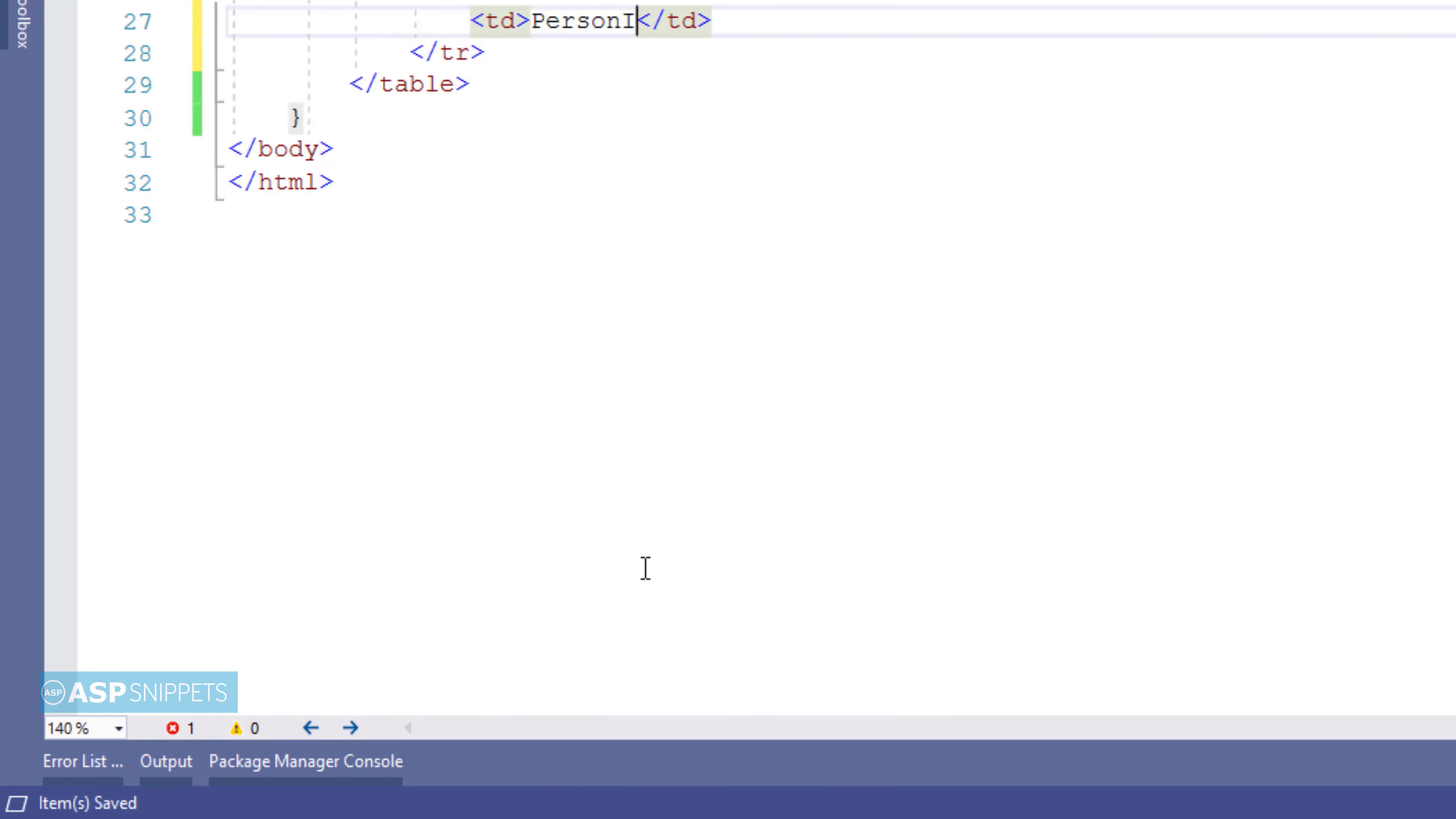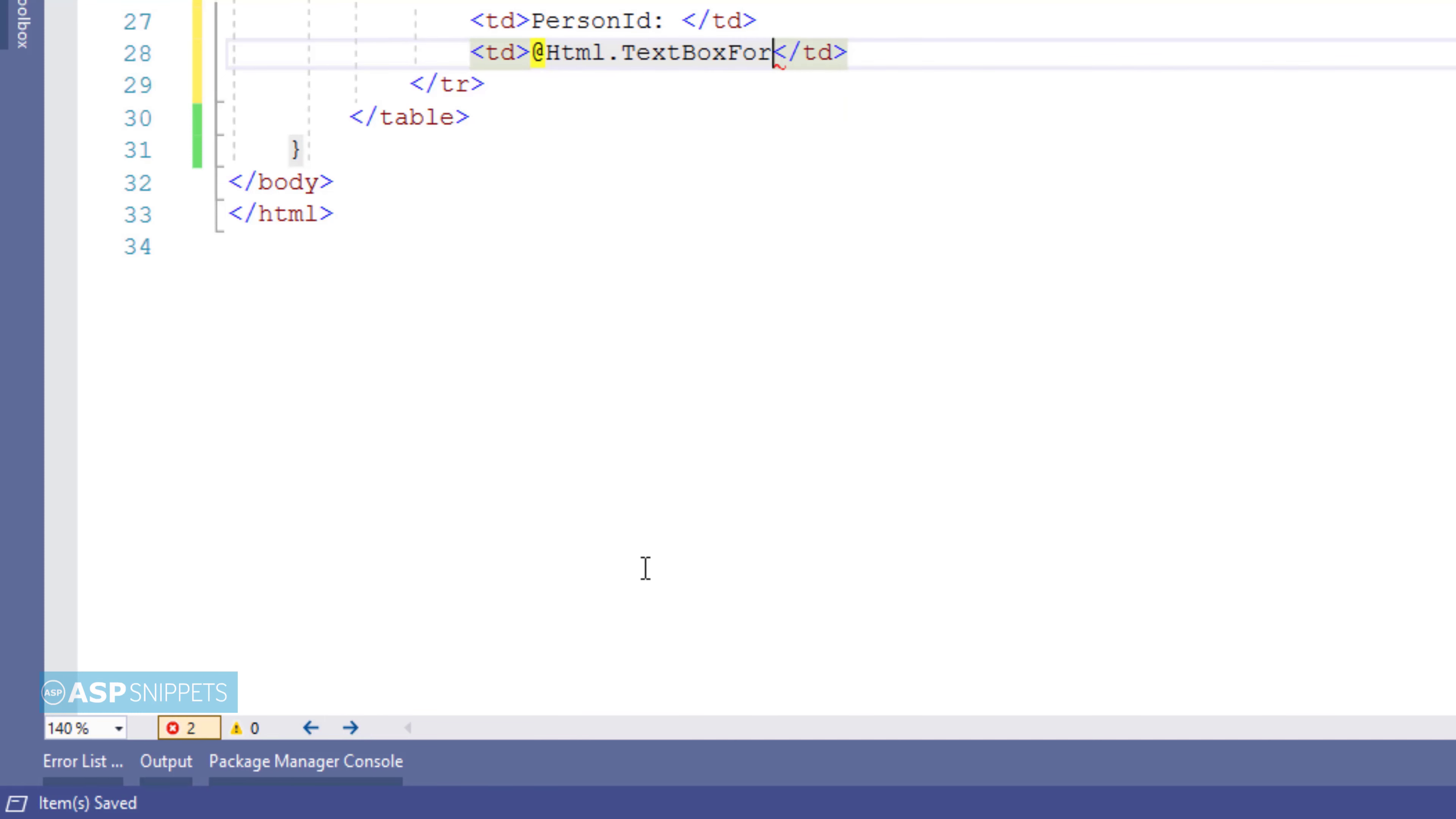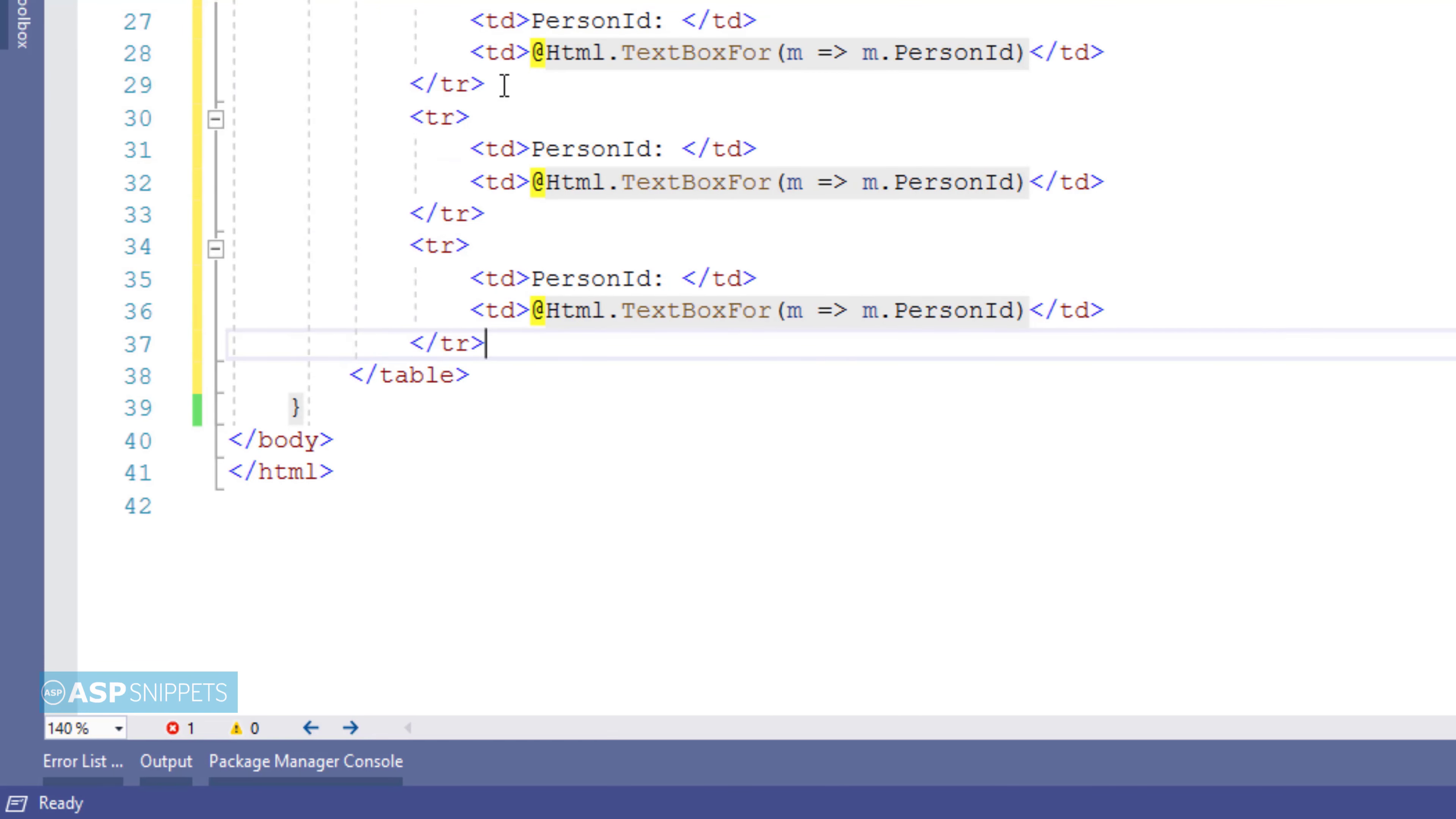So the very first field is person ID and in order to create a text box for this particular field I am making use of TextBoxFor helper method of the HTML helper class of MVC. Here I am making use of lambda expression and I am pointing it to the person ID property of the person model class. So this way I am informing MVC that this particular text box will set the value inside the person ID of the person model class.